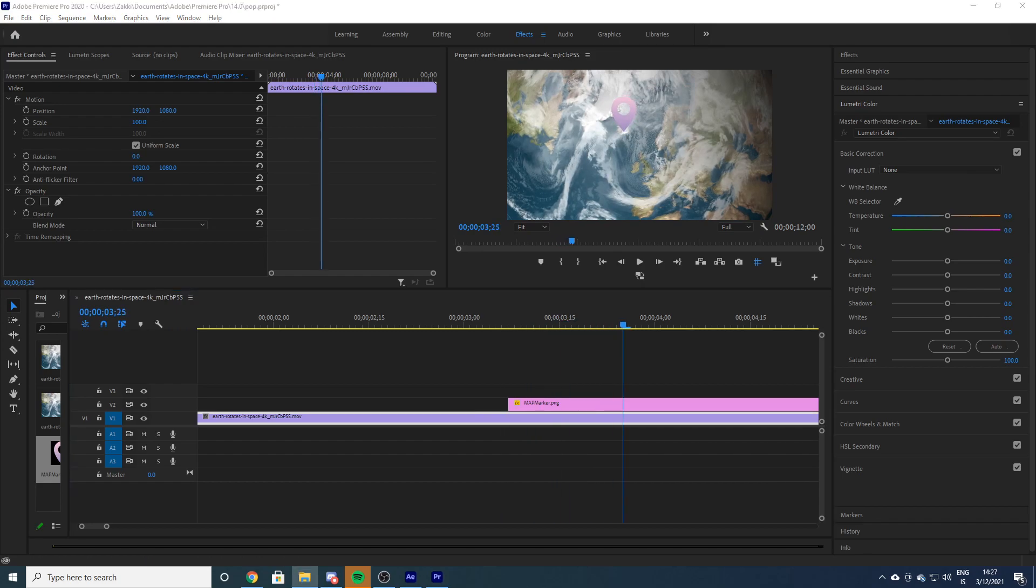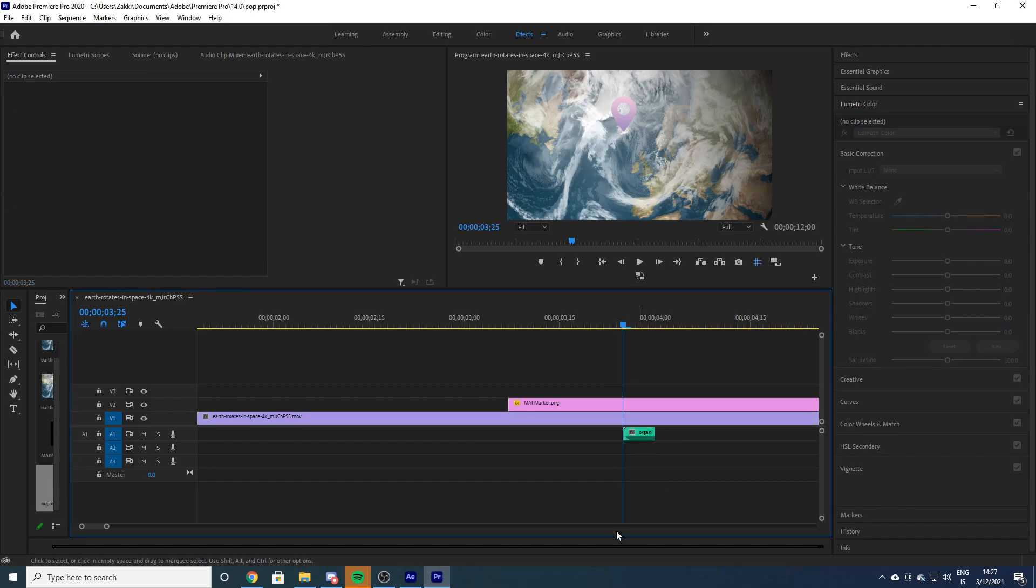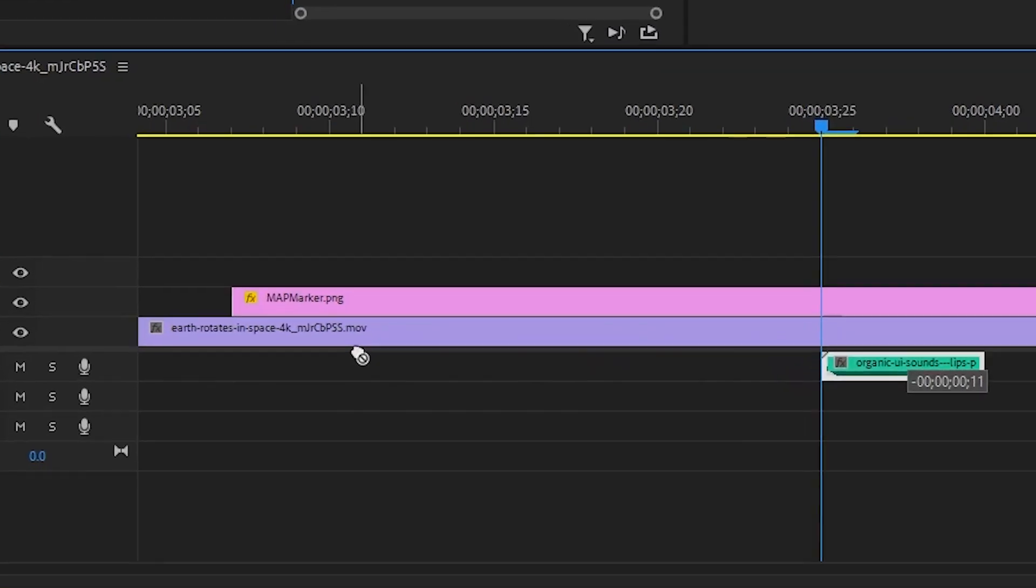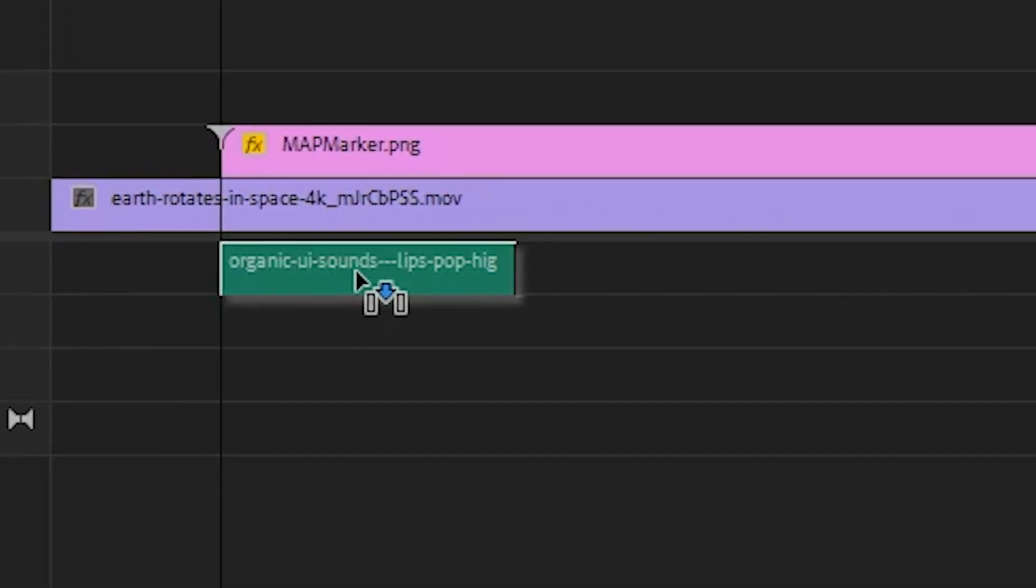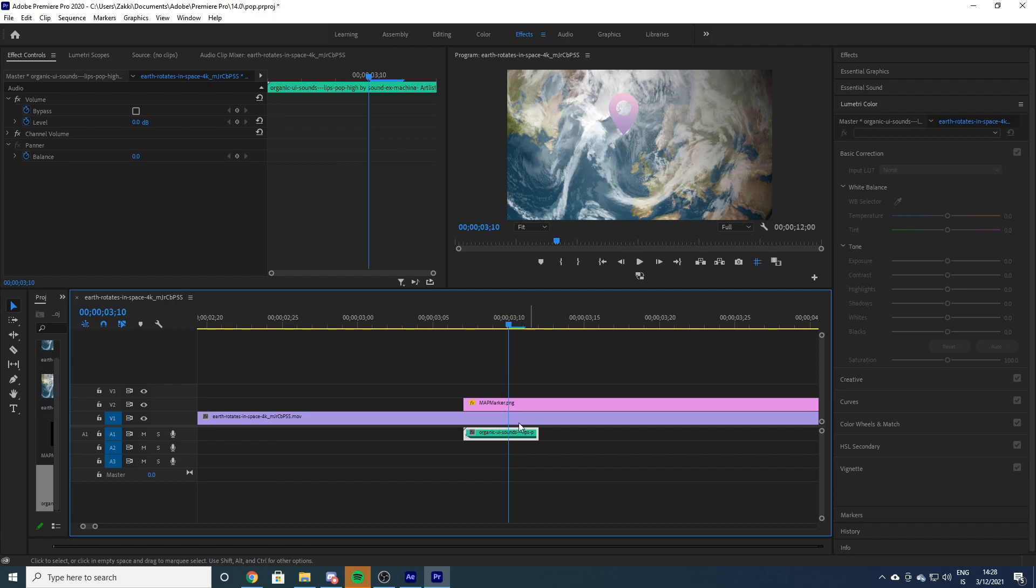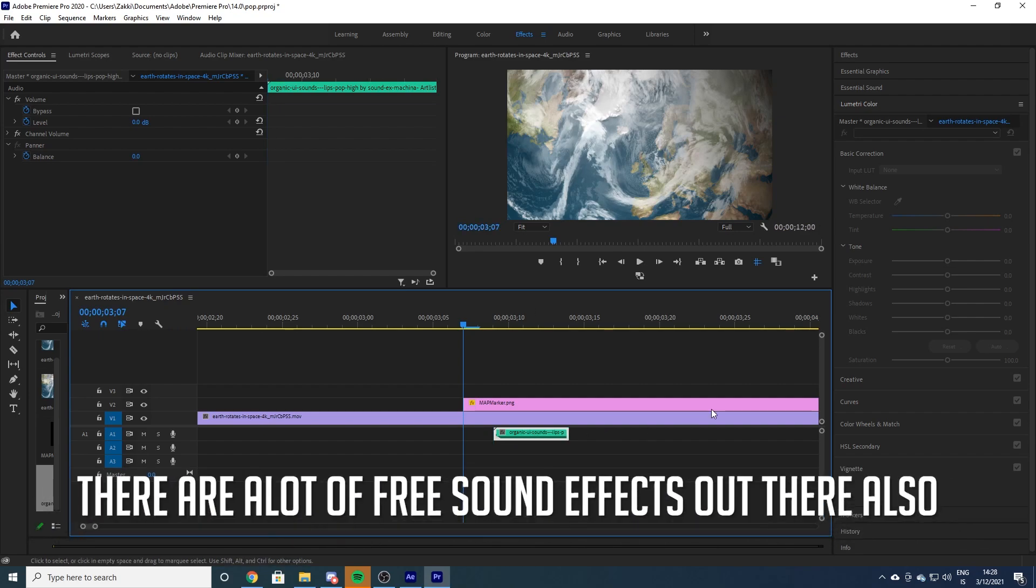Next thing you will need is a sound effect. I have my pops on the right here that I use. This one - you can see the name of this one. And if you would like to use this sound effect, it's on Artlist, so you would need to go there to get that sound effect.